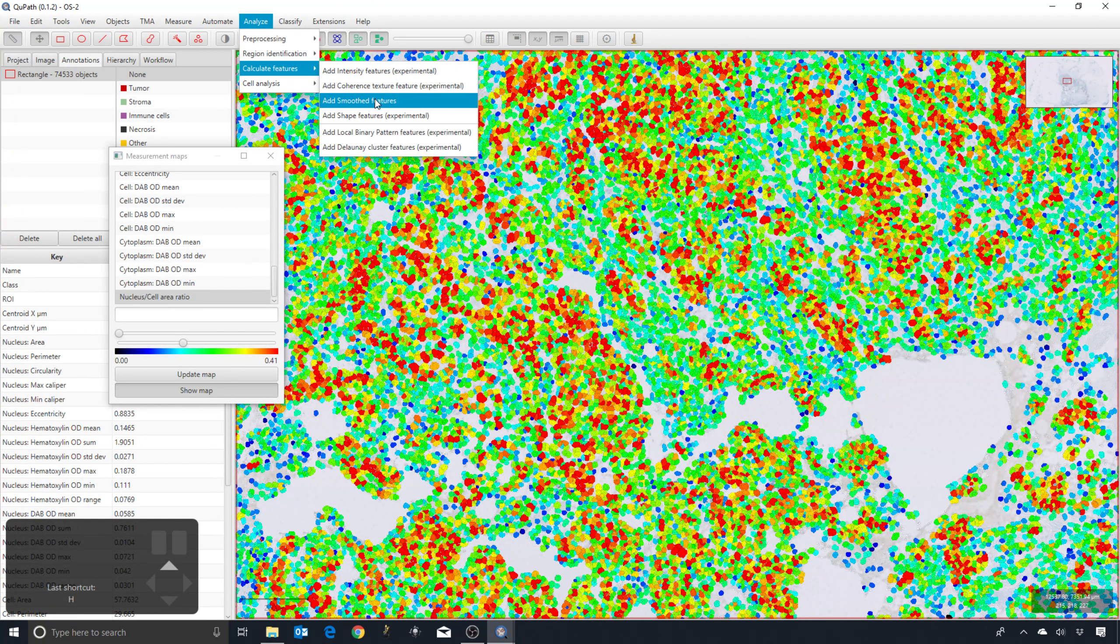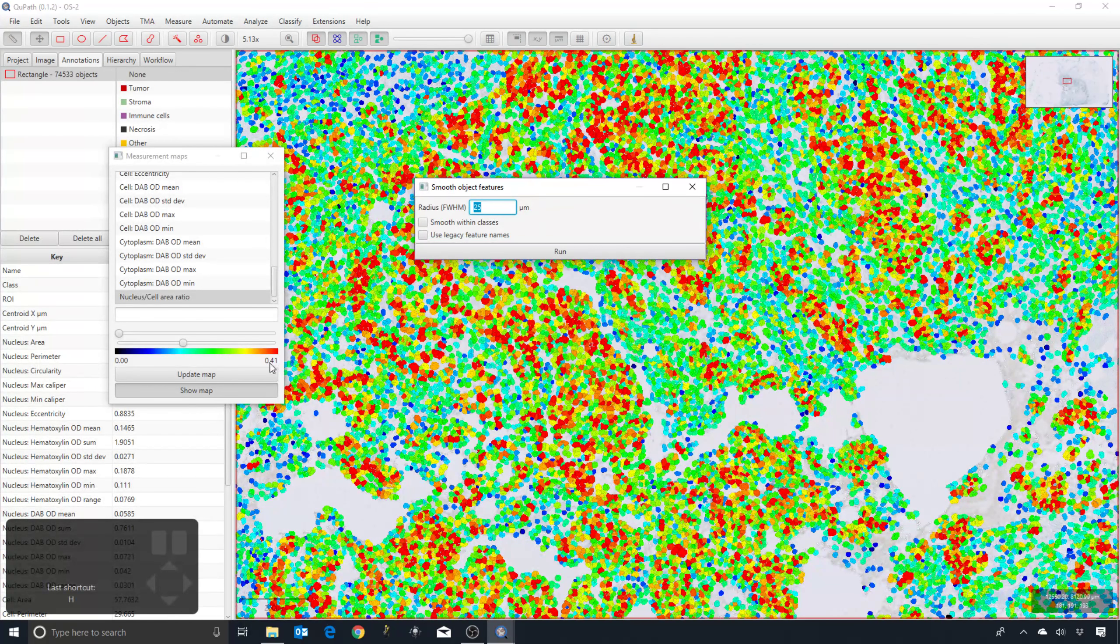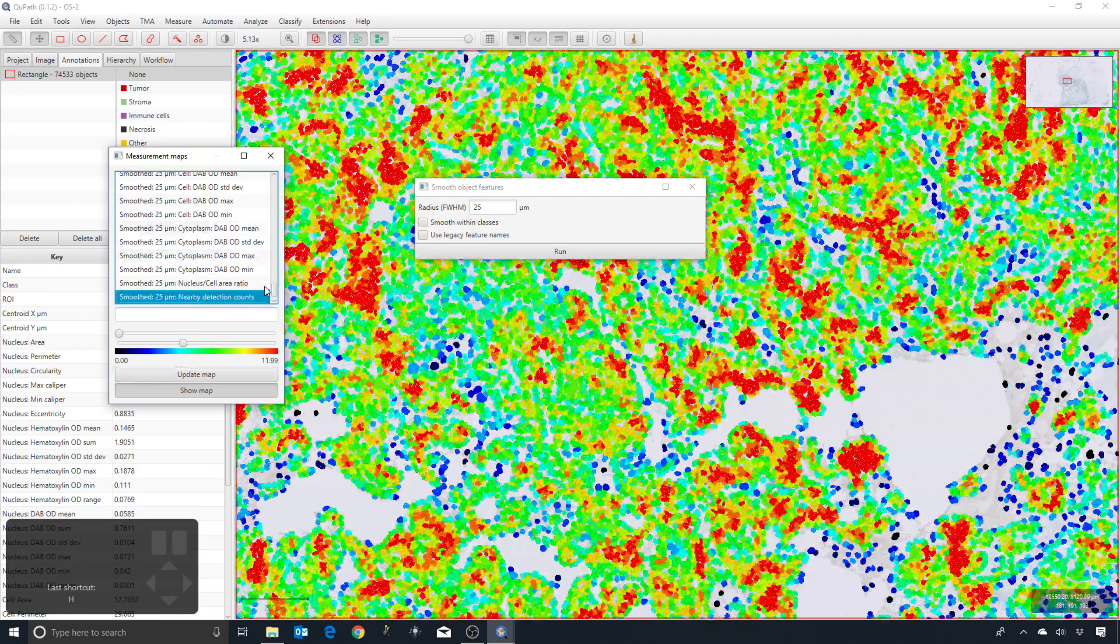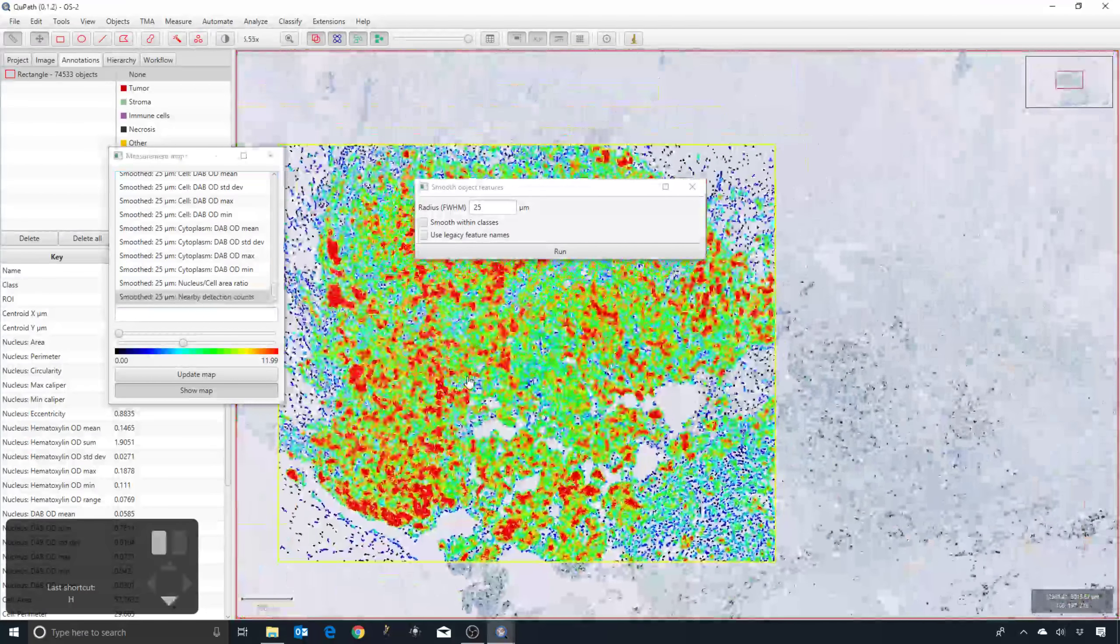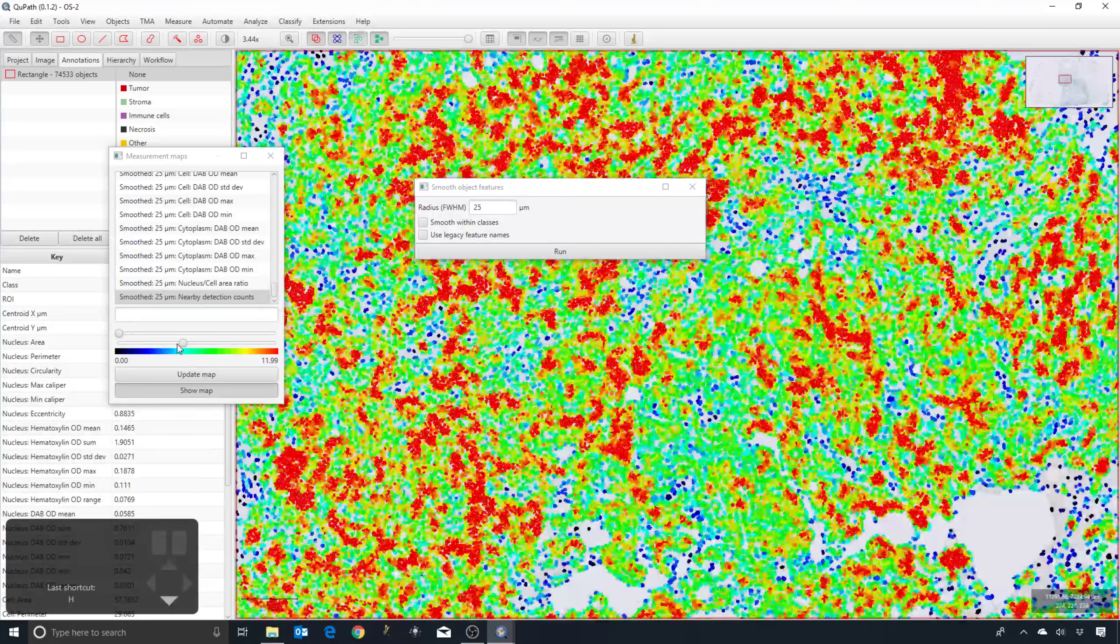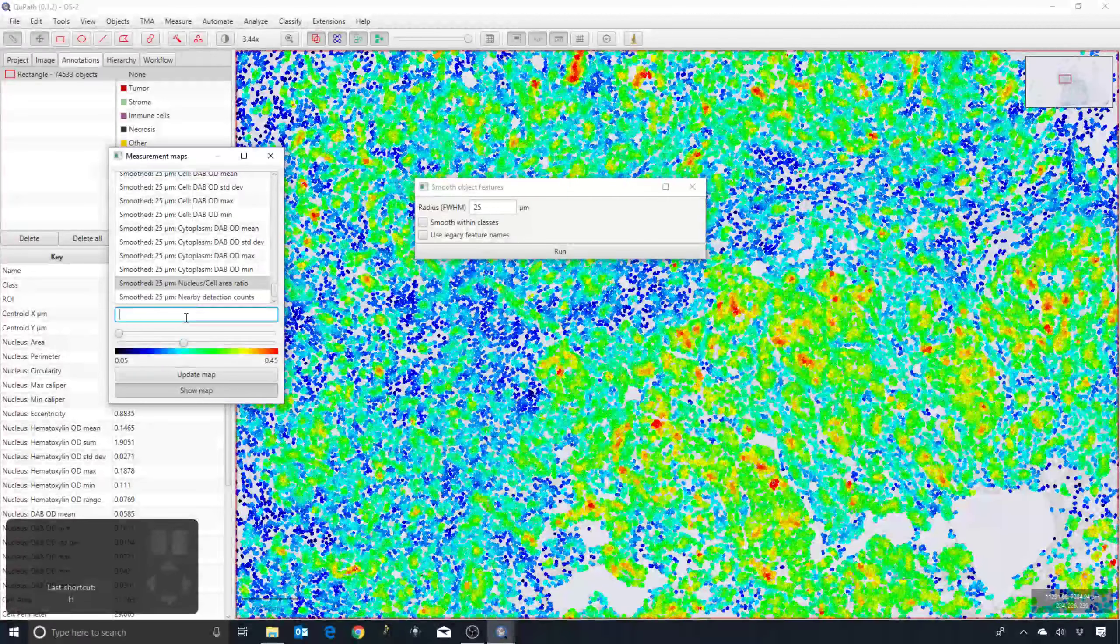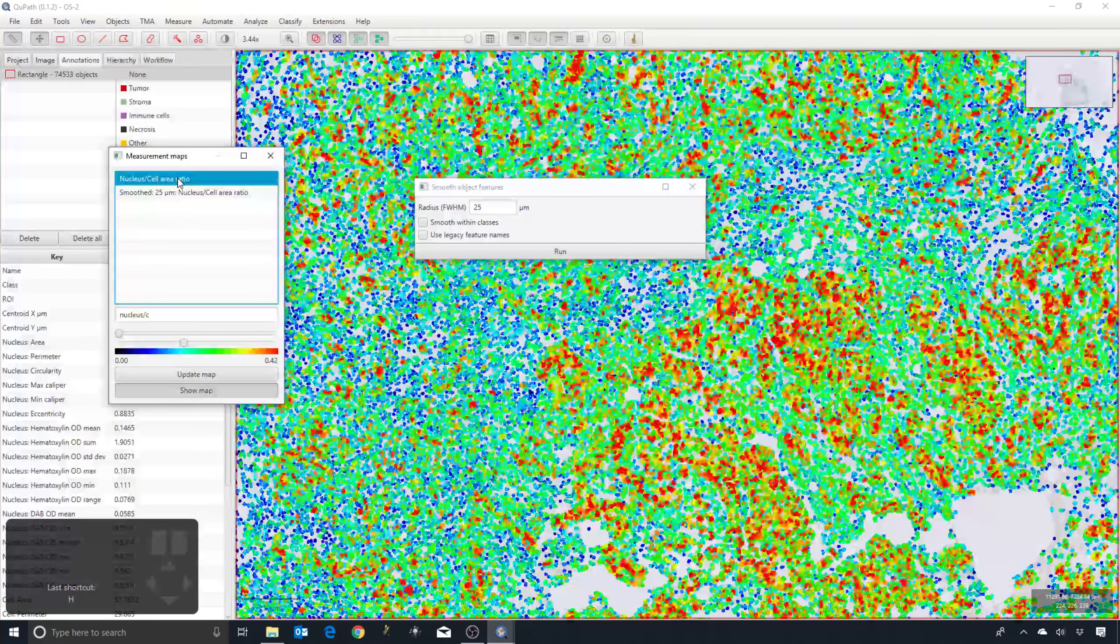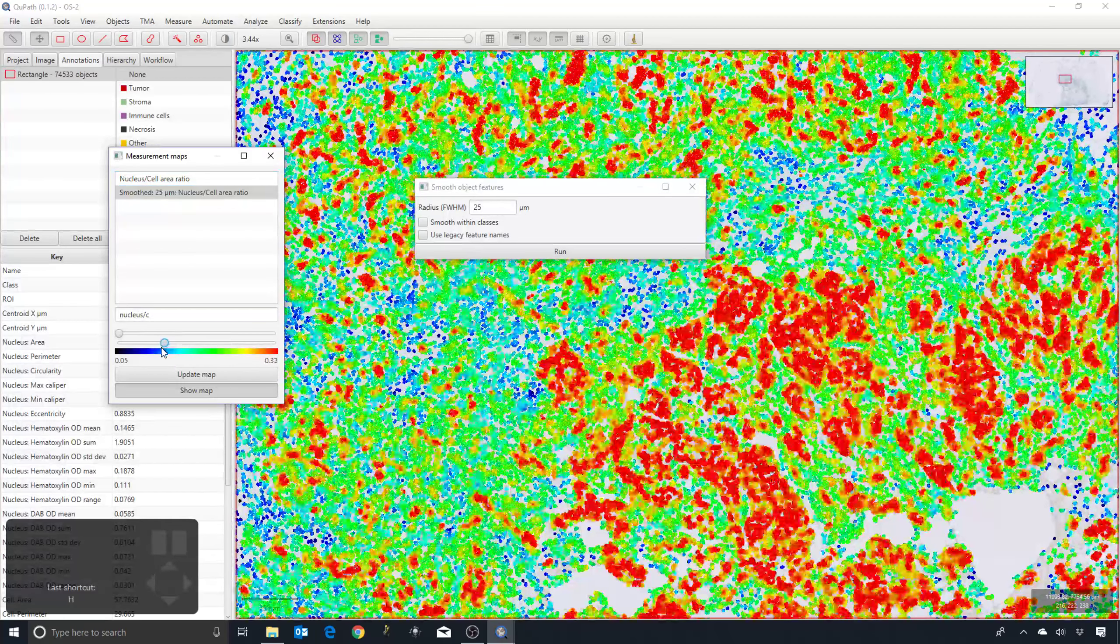I select a region, press run, and update the map. You can see what's happened is that it's calculated a weighted average for each measurement for each individual cell and the neighboring cells. So I filter down my list to get the nucleus cell area ratio. This is before the filtering; this is after the filtering. It's essentially smoothed out the measurements.